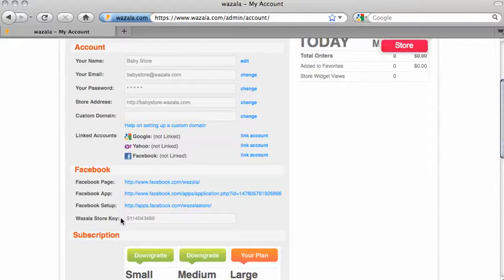And last, the Wazala store key. This is our unique key that you will need to enter later. So let's copy it to our clipboard.